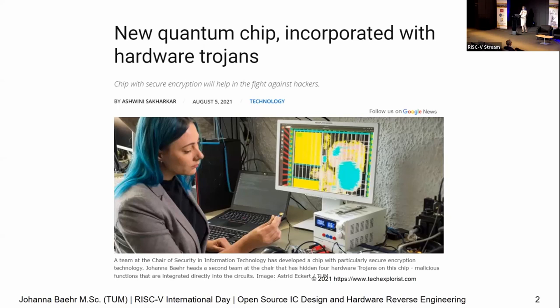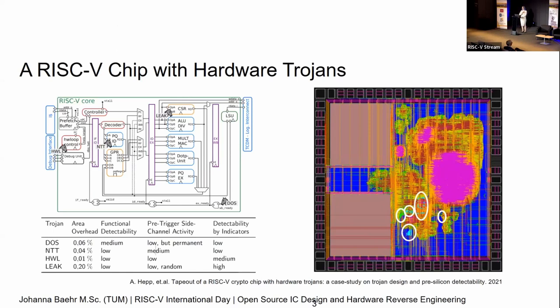A lot of you are going to be thinking: you made a chip with RISC-V — why did you ruin it? Why would you put changes in there? There's a good reason for that — I'm not a RISC-V engineer. I do reverse engineering and I come from a security background. What we actually wanted to do was figure out how other people would go ahead and put hardware Trojans into a RISC-V design, and how we would actually go ahead and find that.